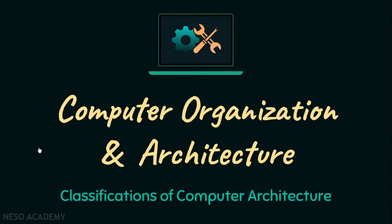Well, hello everyone, welcome to this session and as promised in this particular lecture we are going to dive right into various classifications of computer architecture. So without any further ado, let's get to learning.